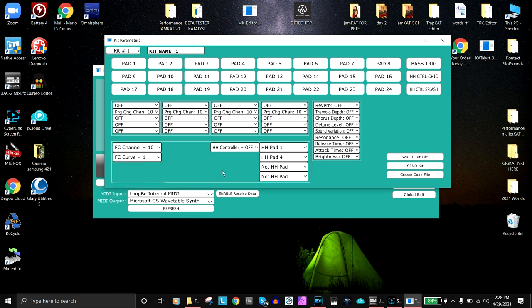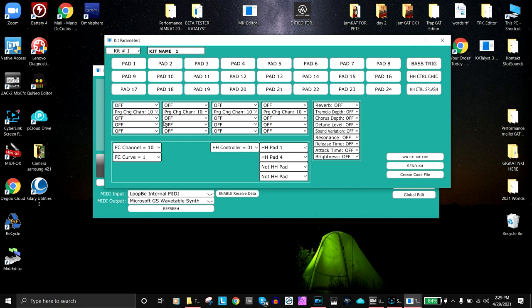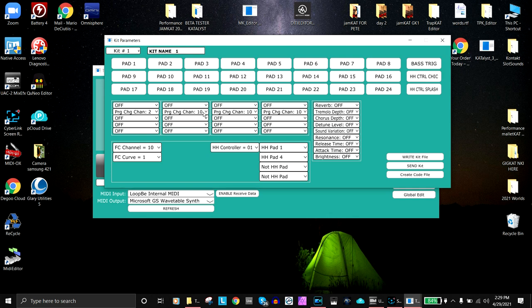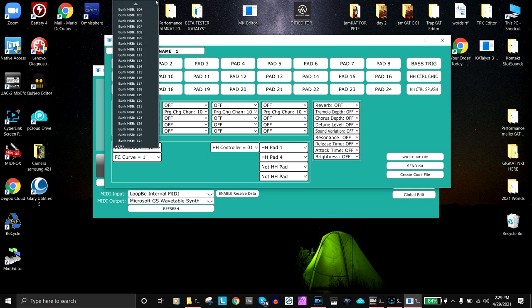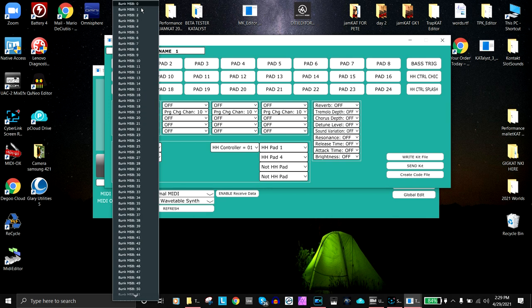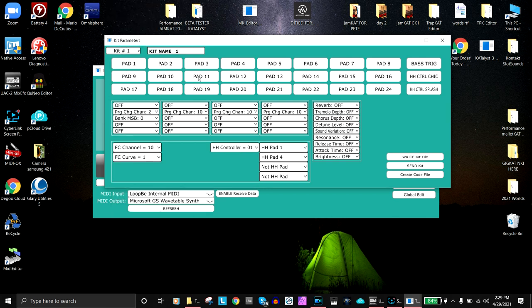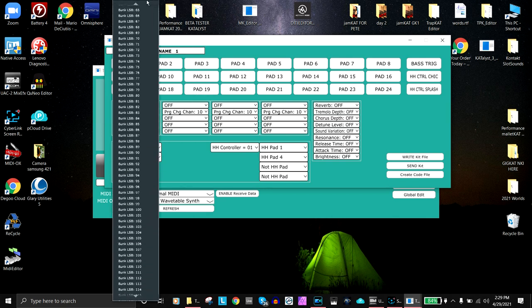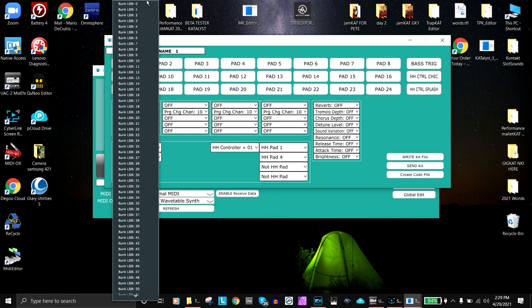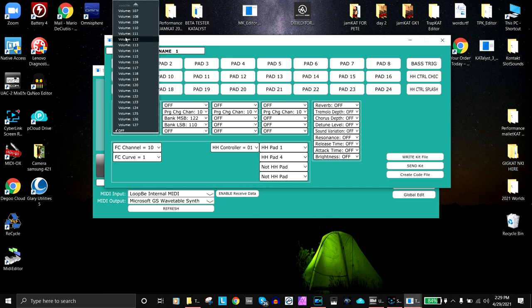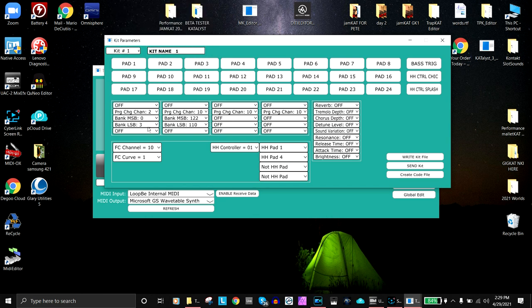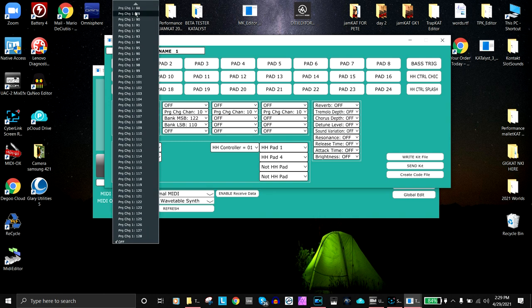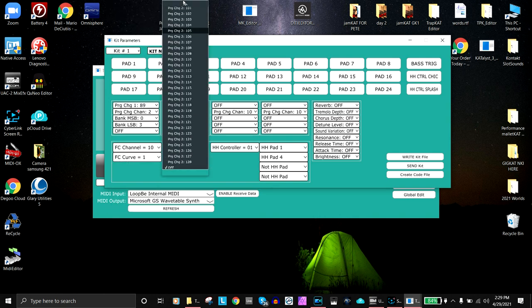Remember, the TrapCat can send out four different program changes per kit. That means if you had two drum modules, you could have one on channel two, one on channel 10. One has an MSB of zero and then three, and LSB of three. This one has an MSB of 122, and then you have a program number that goes here. Here's the volume that you can set. This is a lot easier, isn't it?